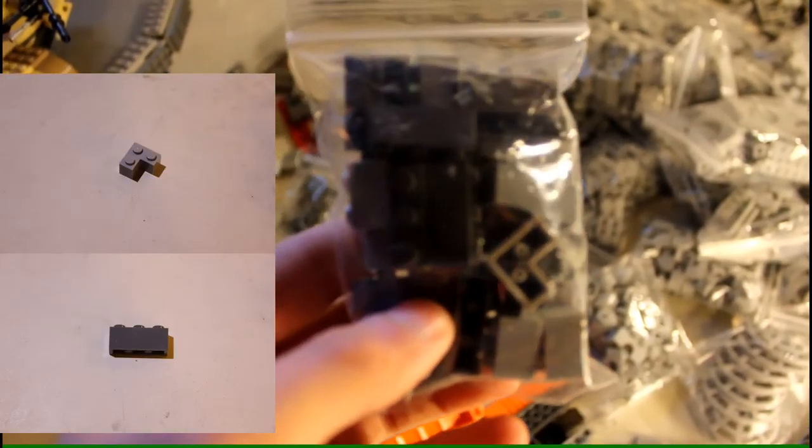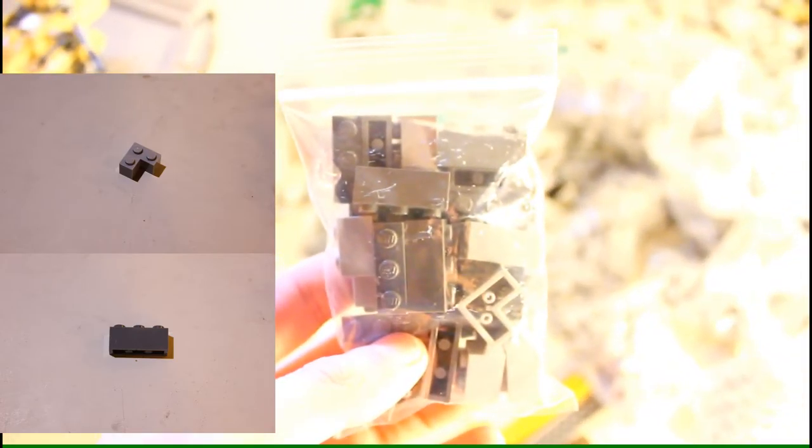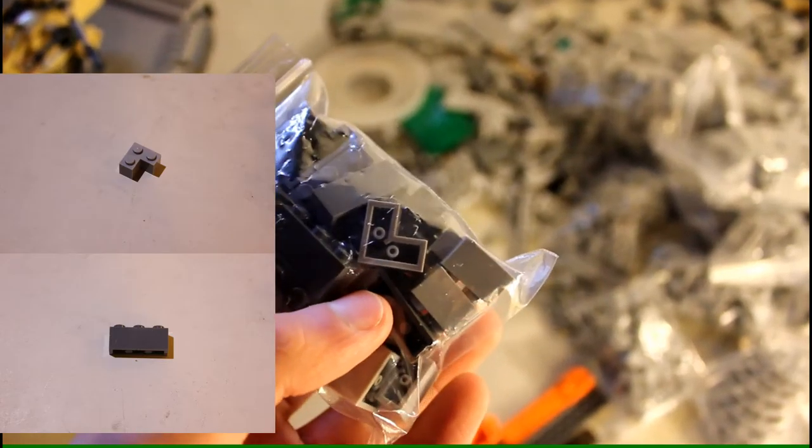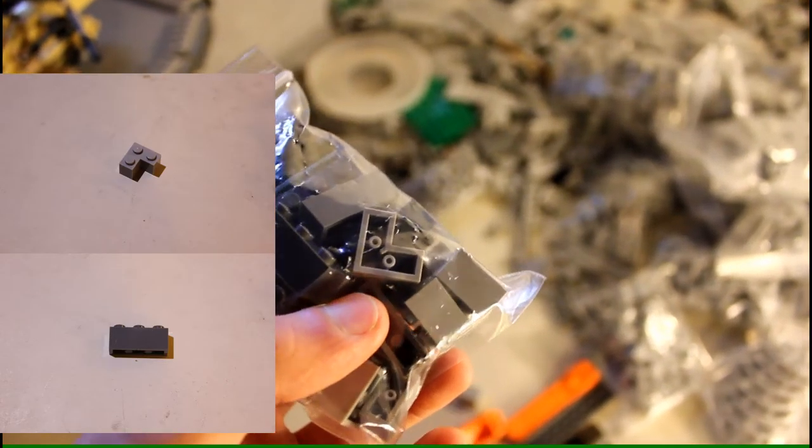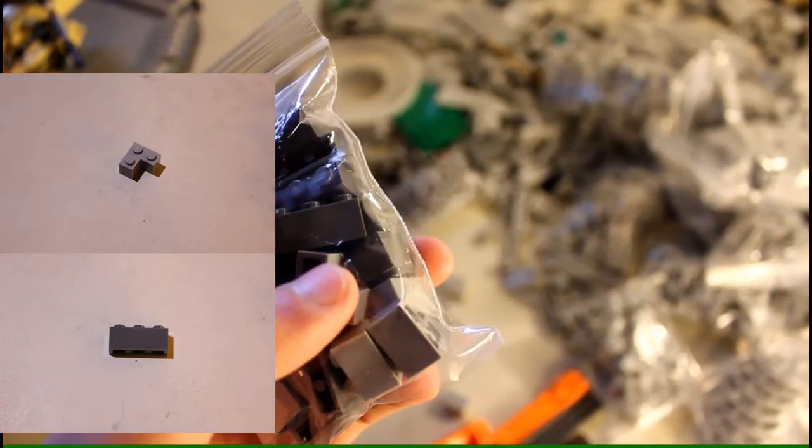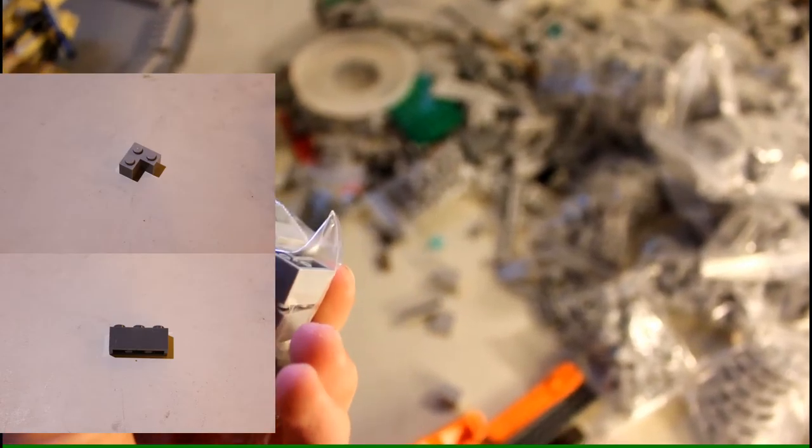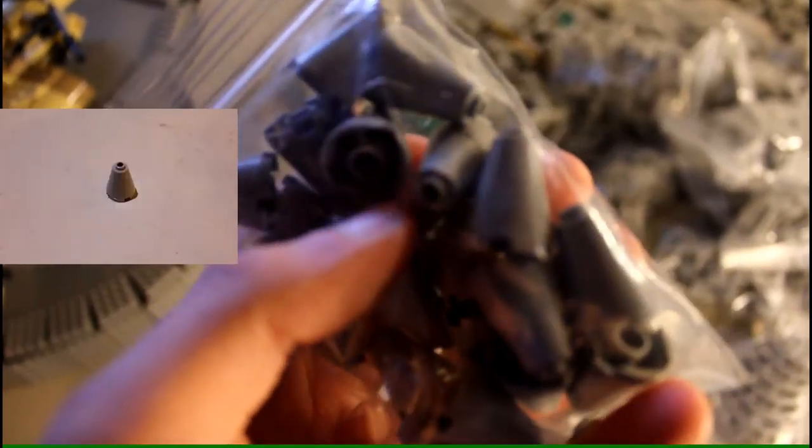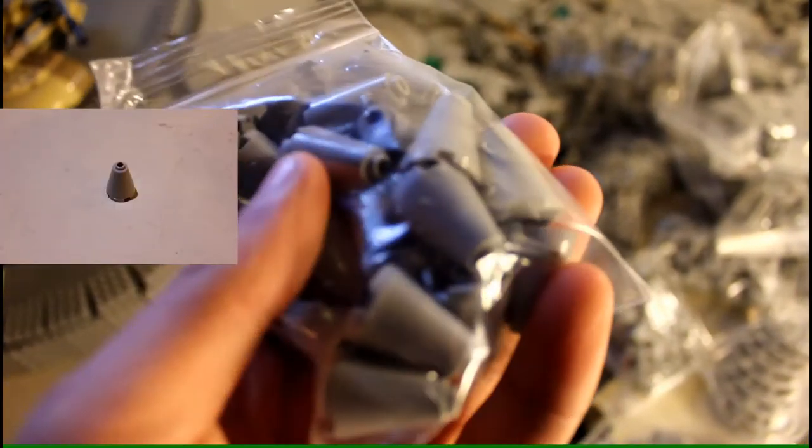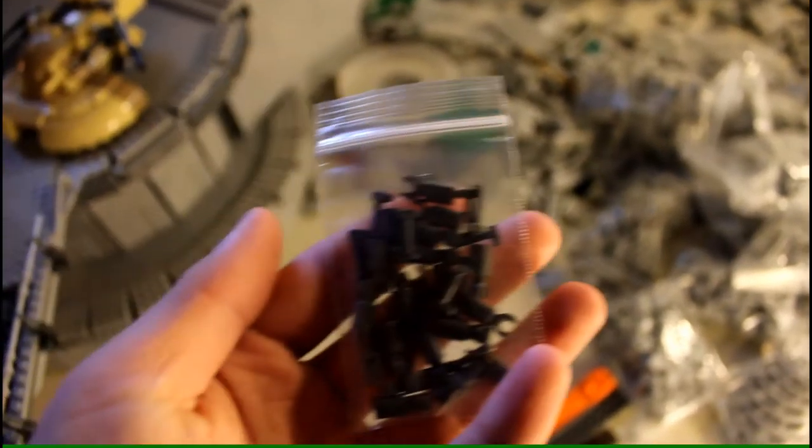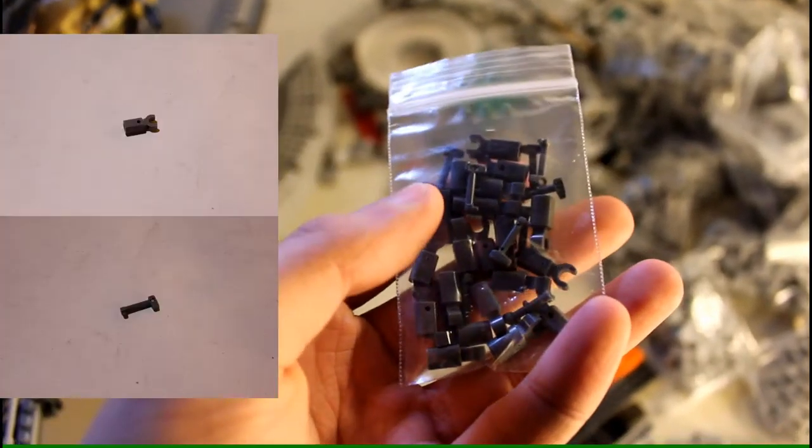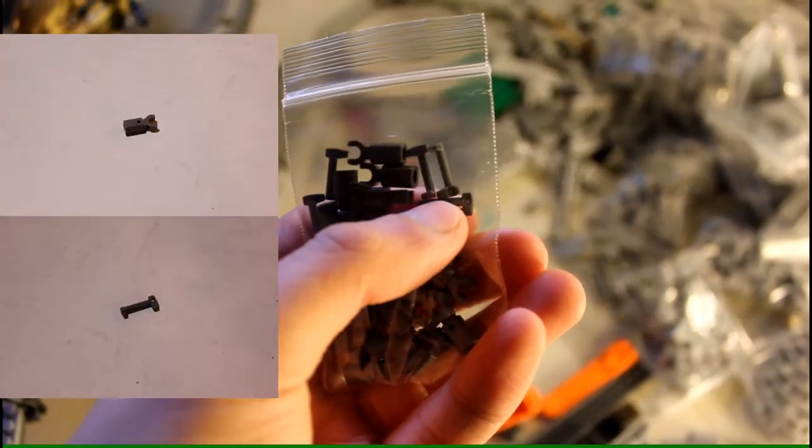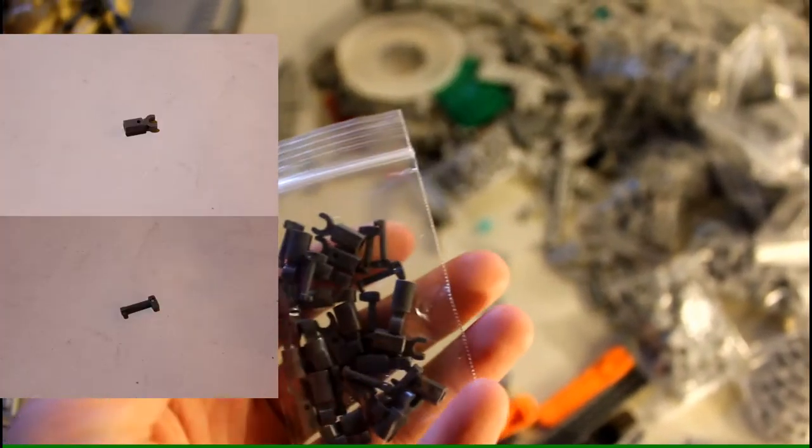Here I got some 1 by 3 dark bluish gray bricks, and then I also got these 1 by 2 light bluish gray corner bricks. I'm pretty bad at the names of these parts, by the way. I got, I believe these are 2 by 2 by 2 light bluish gray cones. Those are pretty cool. I have a bunch of cool ideas for some of these parts.